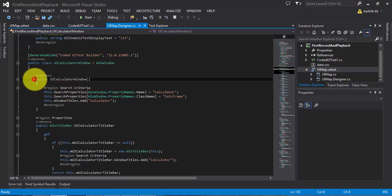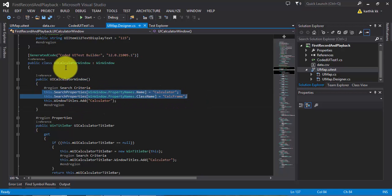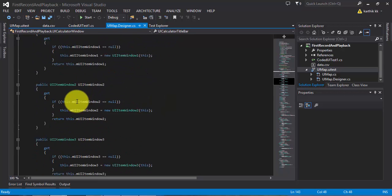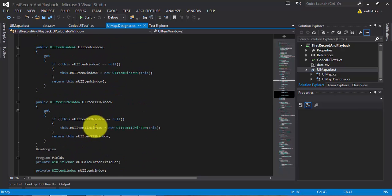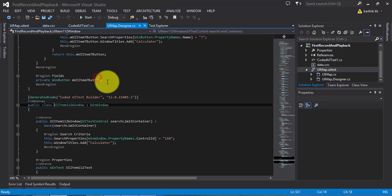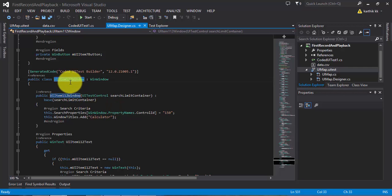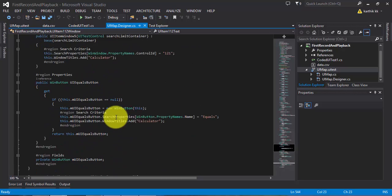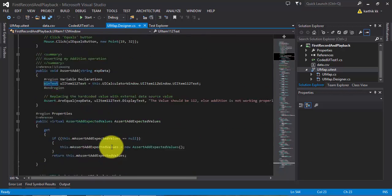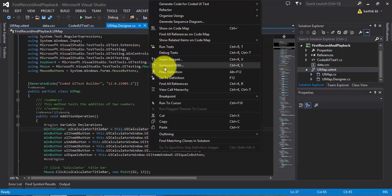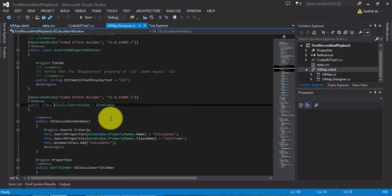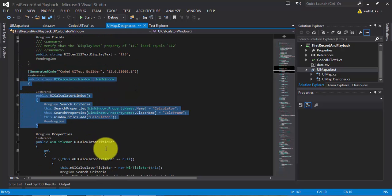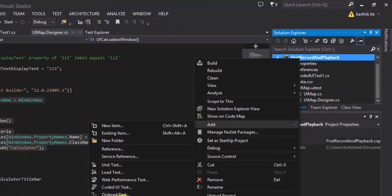The only drawback is if we change anything in uimap.designer.cs, everything is gone. So why don't we create a separate class and access from there? Looking at this code, UICalculatorWindow extends the WinWindow class and has a constructor with search properties which enables this window to be identified. So I'm going to copy this code and add a new class file named CustomUICalc.cs and paste it right there.